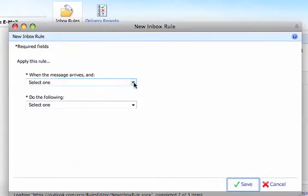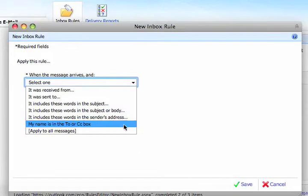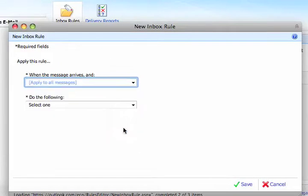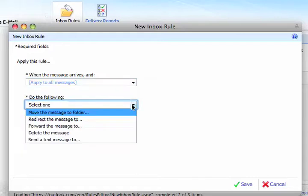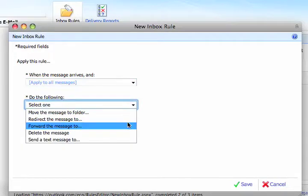When the message arrives, and, I'll select All. Do one of the following. Or do the following. I'm going to select Forward the Message To.